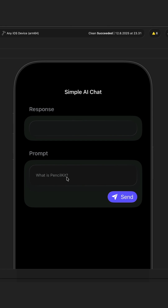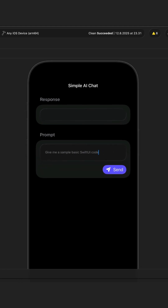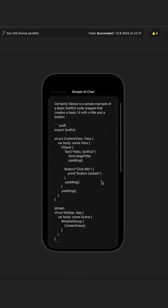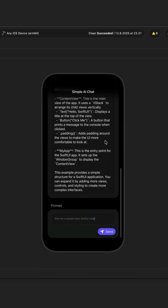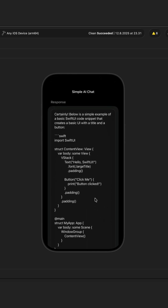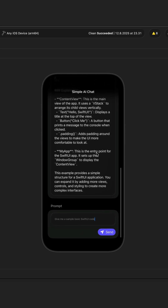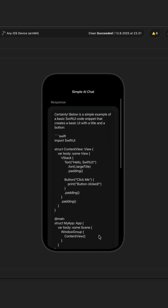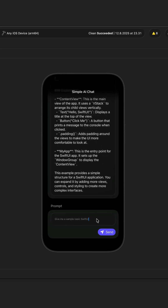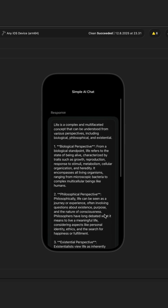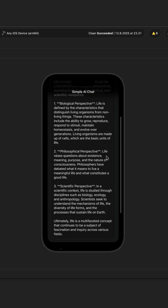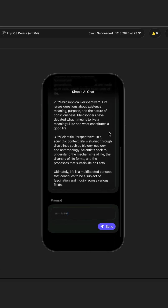Instead of asking what is PenSocket, let's remove the prompt and add our own. I will say 'give a sample basic SwiftUI code' and send the prompt. I'll also minimize the device. You'll notice within a short time we have a response from the model. The underlying technology is using Apple's Foundation Models Framework. Let's ask a generic question — I'll remove the prompt and say 'what is life' and send it. With the new prompt, we get another response from the model.